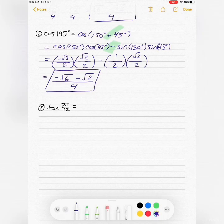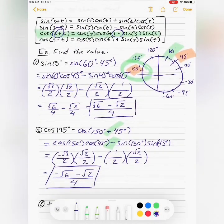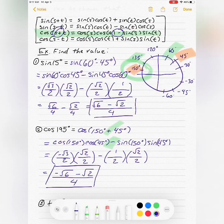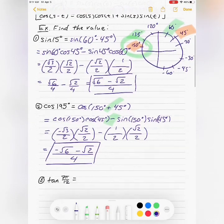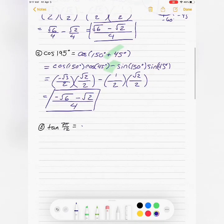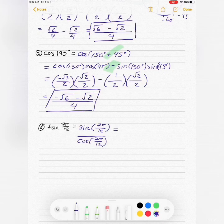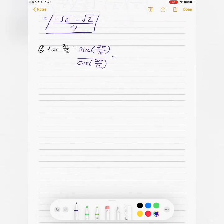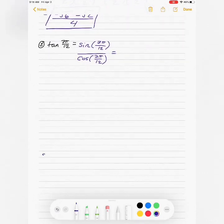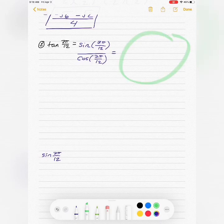What about something with tangent? I didn't put a separate formula for tangent, because tangent can be written using the formulas I already have. I don't need to memorize any additional formulas, because tangent is just sine over cosine. So I'll find both of those values and then go from there.